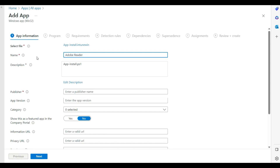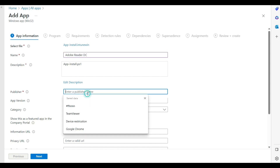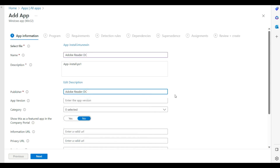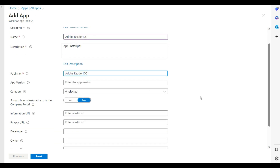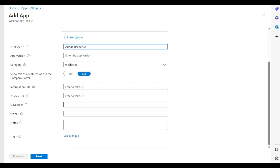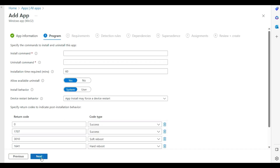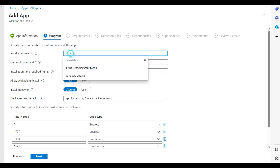I am renaming the app to 'Adobe DC', copying the name as the publisher as well, and clicking Next. Nothing else to change on this page, so I'll move on to provide the installation details.